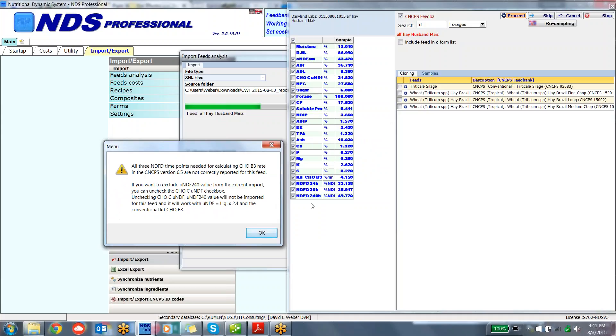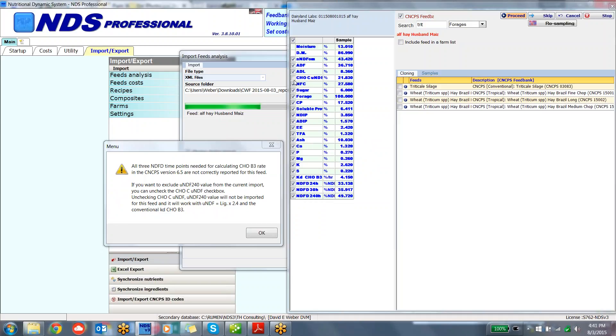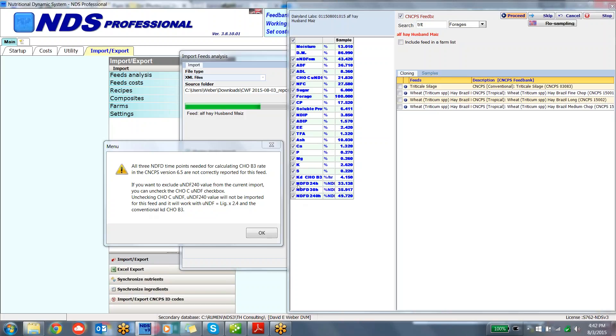It's saying that all three time points are not calculated for this alfalfa hay. So this alfalfa hay is using a single time point. If you want to exclude the UNDF 240 from the current import, you can uncheck the box. And by unchecking, it will not be imported. You'll work with the UNDF, which is the lignin times 2.4. That is the UNDF that we want to be using in the 6.1 or single time point system.